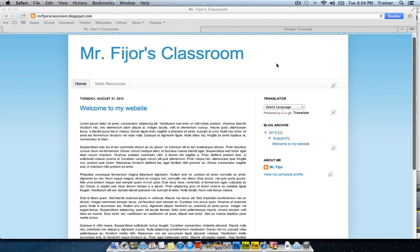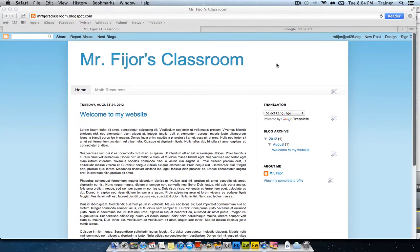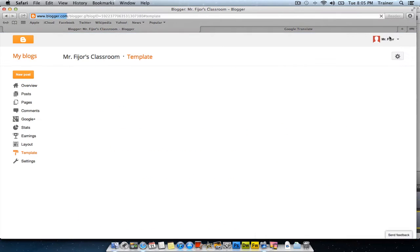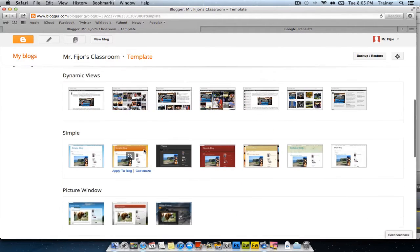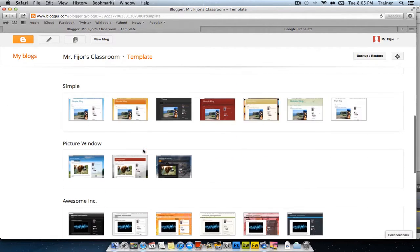If you would like to change the appearance of your blog, you can always do so by going to the design button in the upper right hand corner. When you go to design, the template is selected by default. Here you'll see what's live on your blog now, as well as different options for templates to change.